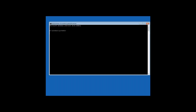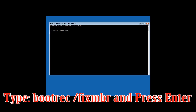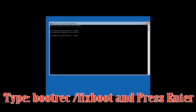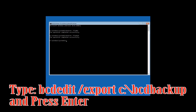Now type: bootrec /fixmbr and then press Enter. Type: bootrec /fixboot and then press Enter. Type: bcdboot /export C:\bcd_backup and then press Enter.